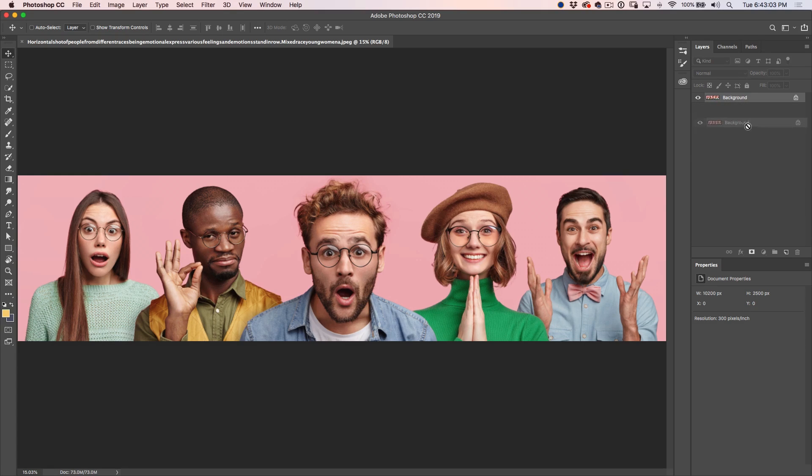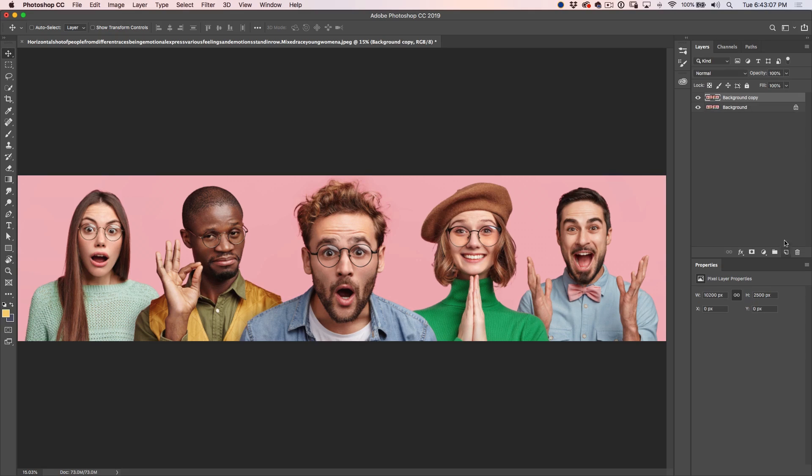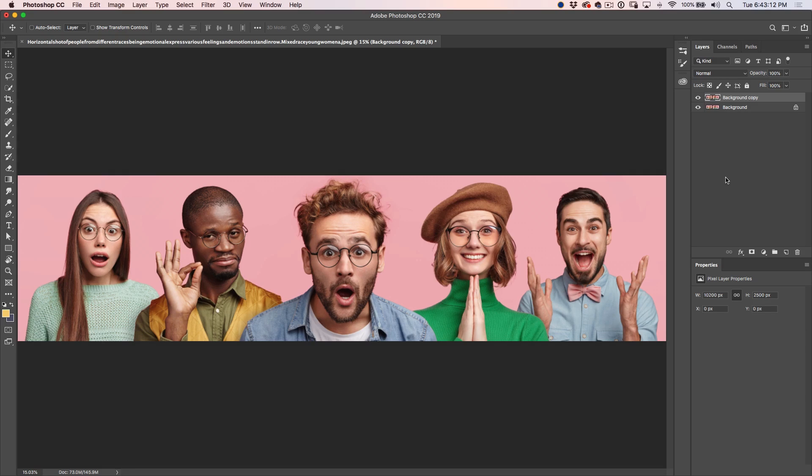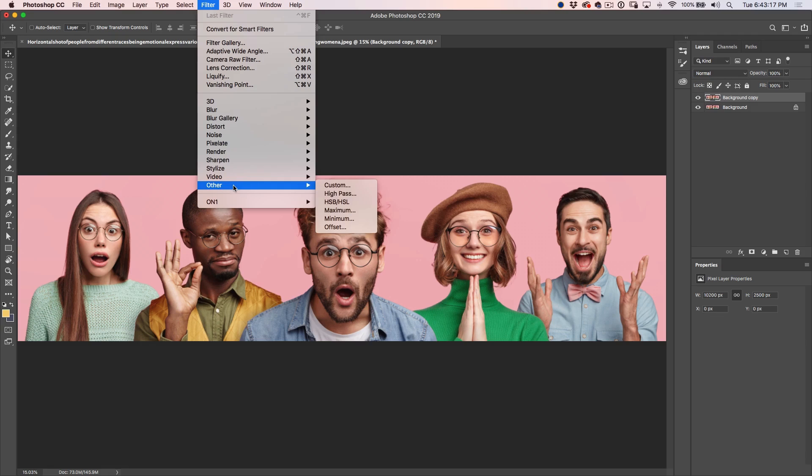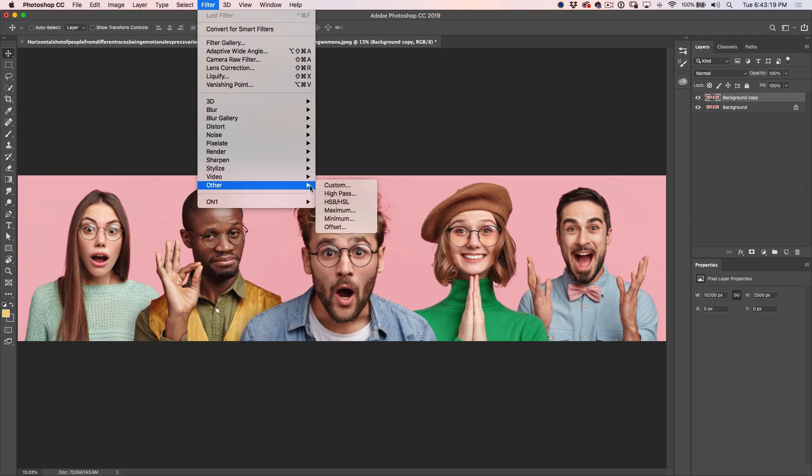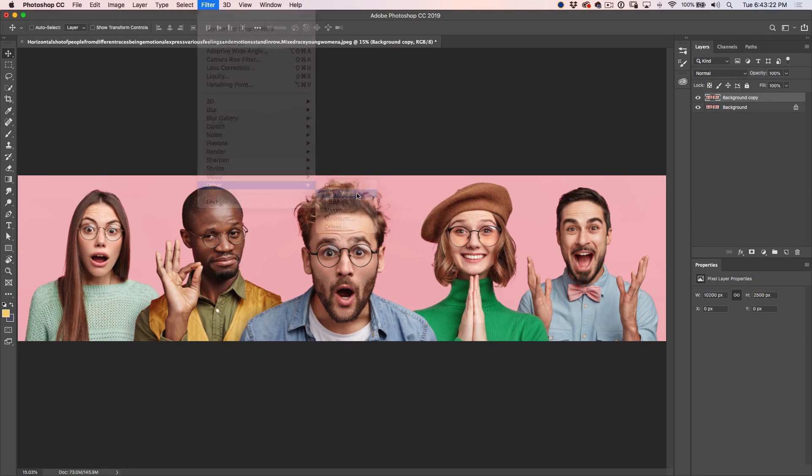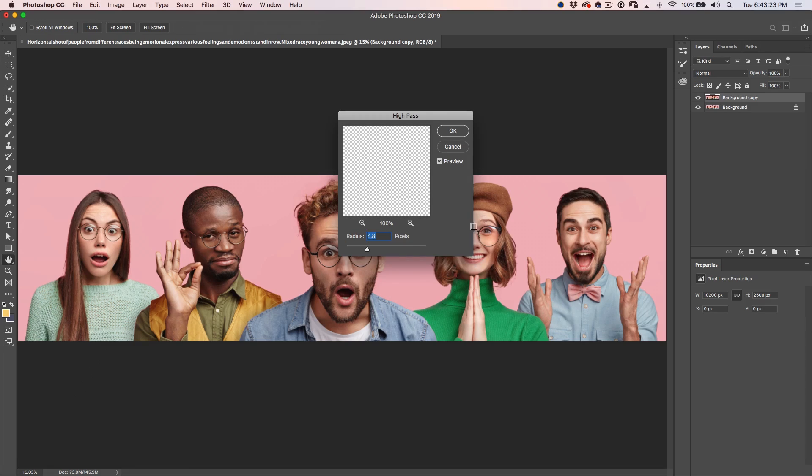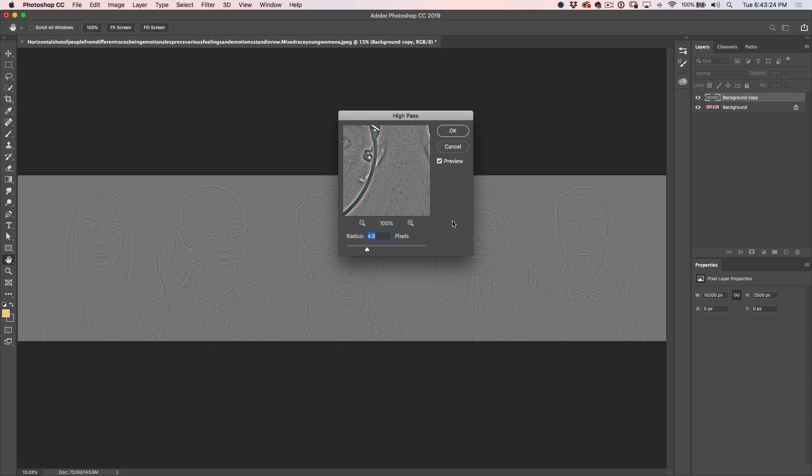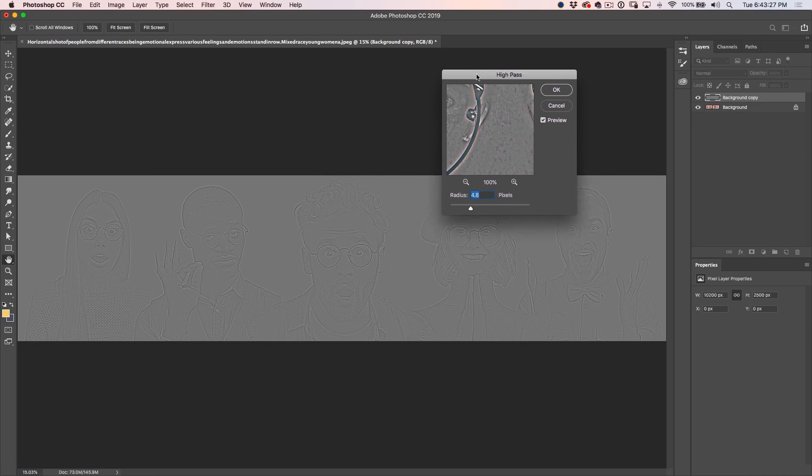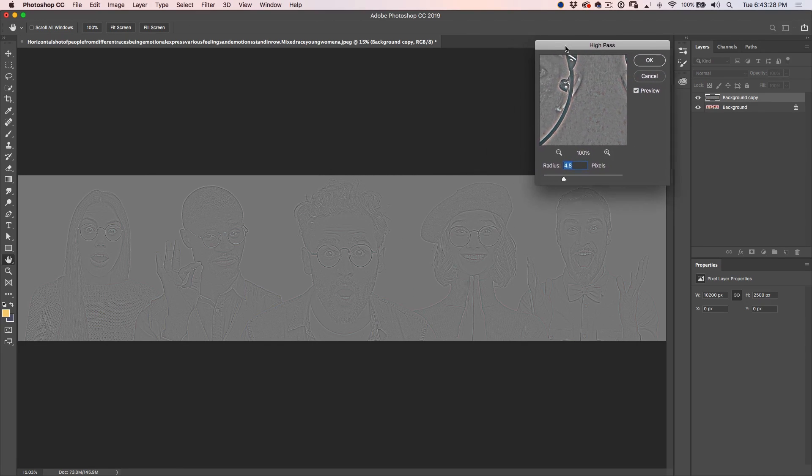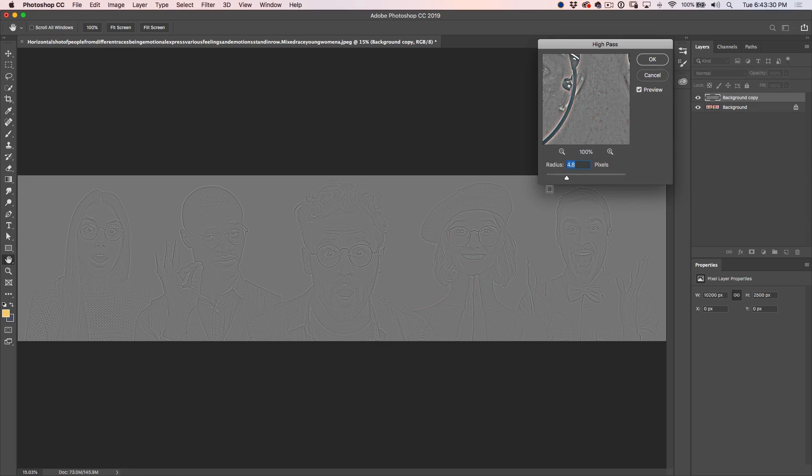So what we're going to do is we're going to duplicate this background just by clicking and dragging it into the new layer icon. Great. Now, what we're going to do is we're going to go up here under Filter and we're going to go to Other and then we're going to go down to High Pass. And we're going to apply this and this is the same filter that we use for high pass sharpening.